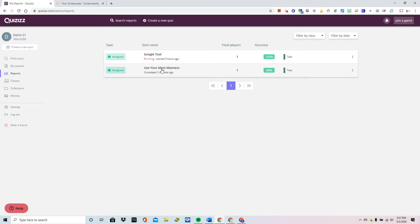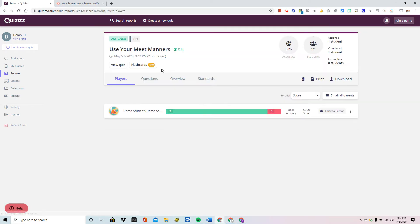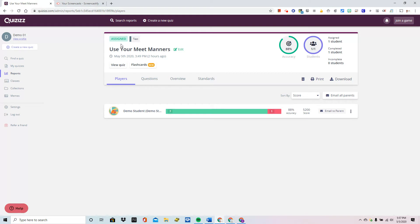I'm going to take a look at this by clicking on it and this tells me a lot. So it tells me that this was assigned, not a live competition. It tells me the number of students total and who have taken it. It tells me the class accuracy.